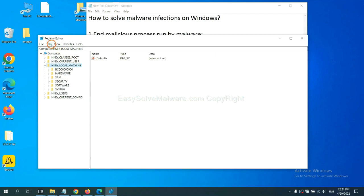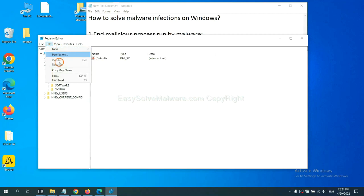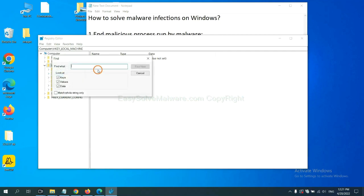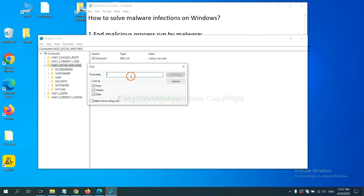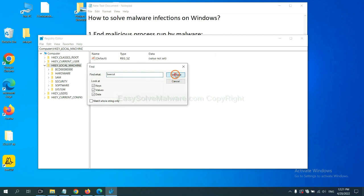Now select the edit menu and click find. If you know the name of the malware, input it, for example, and click find next.